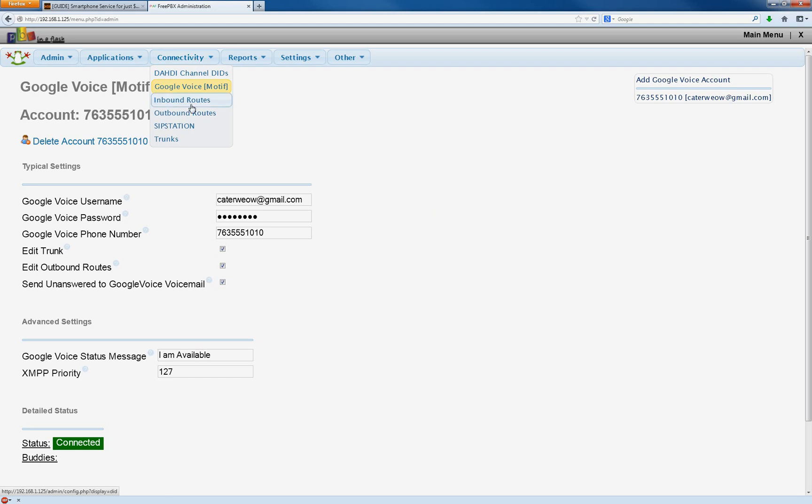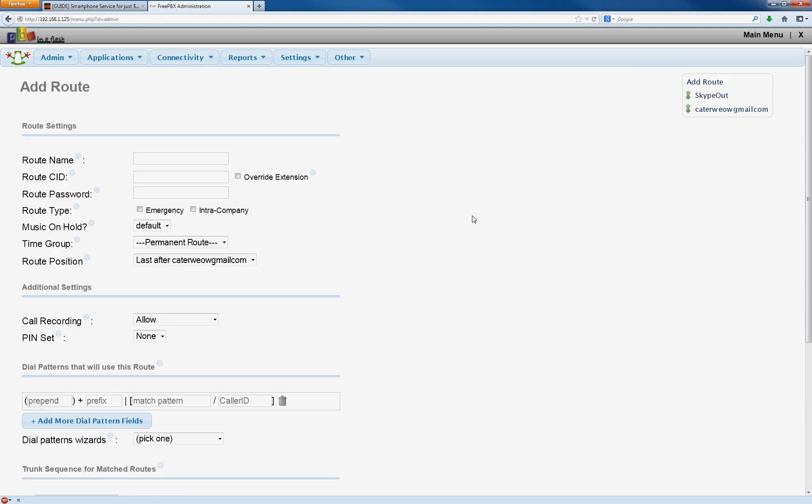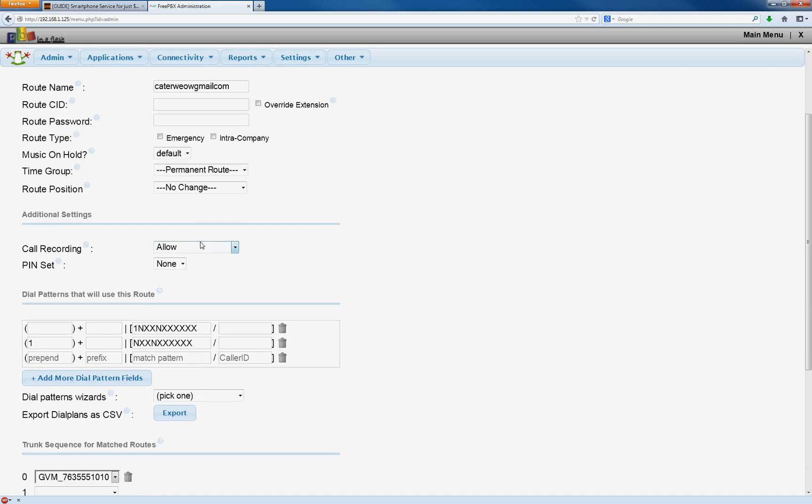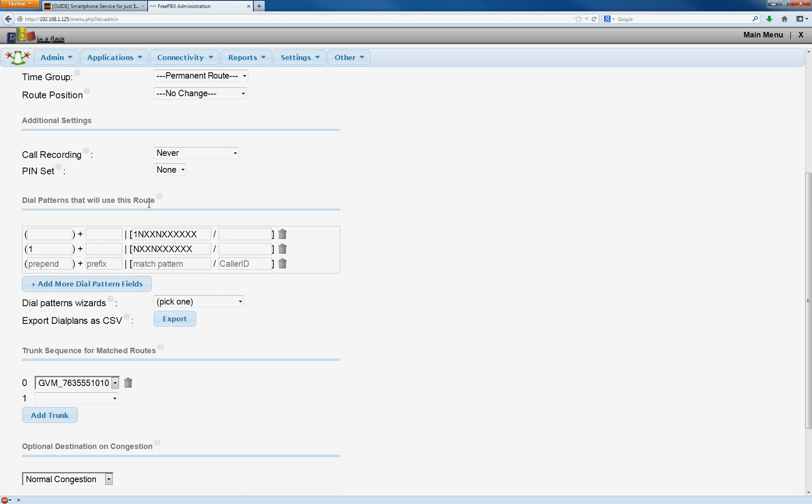Go to Connectivity and Outbound Routes. We're going to set those up. Outbound is for your calls that go out. We're going to leave the route name default. We're not going to put anything in CAD, not going to put anything in password. Call recording, if you want to leave that default, fine. I've set never. Now, these dial patterns, I really don't feel like explaining this. It's the way you dial on your phone and what route it goes.